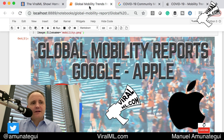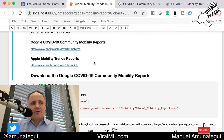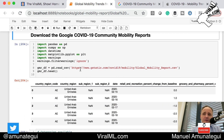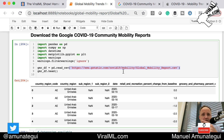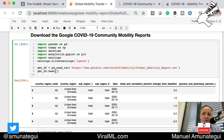Let's get started. I downloaded the data — we'll start with Google. You can download it directly from the URL, which means you don't have to download it to your local machine. That's especially useful if you want to get fresh data every time you run it. I'm passing the URL to pandas — pandas.read_csv — and assigning it to gmr_df.